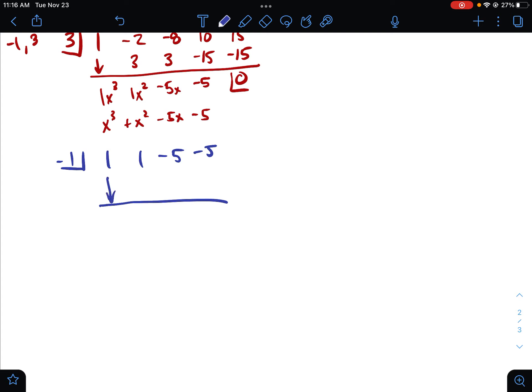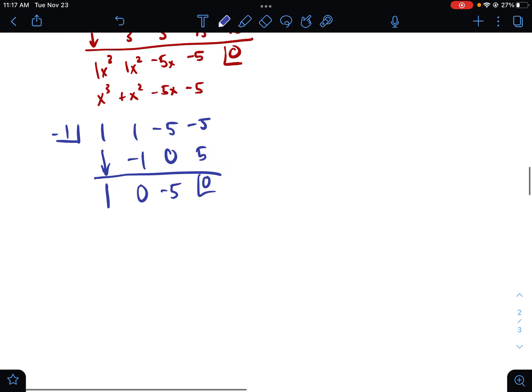So we run through synthetic division again. The purpose of this is to eventually get it to a quadratic where we can solve. One will come down. One times negative one is negative one. One and negative one is zero. Zero times negative one is zero. Negative five and zero is negative five. Negative five times negative one is positive five, getting us that zero that we need. Now this is a quadratic because it goes down one more degree. You'll notice that I'm missing that b term — that b term is zero.